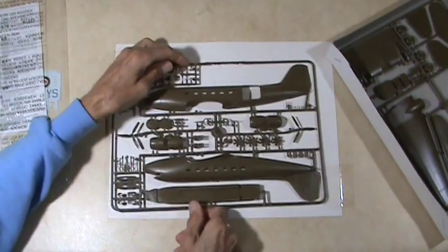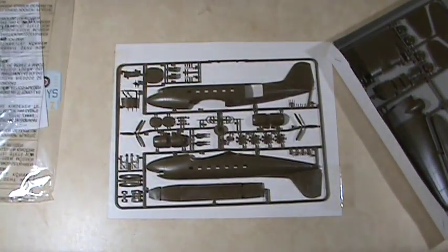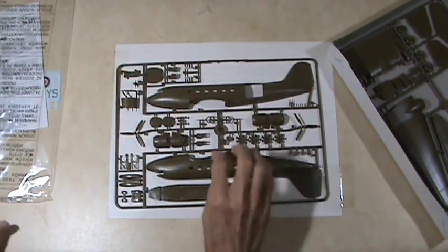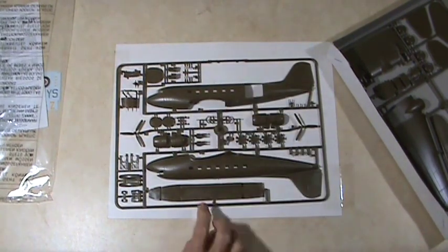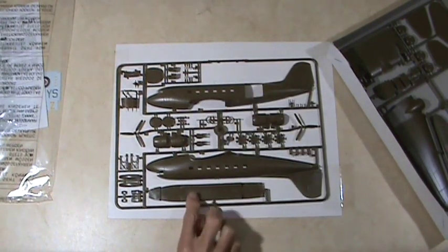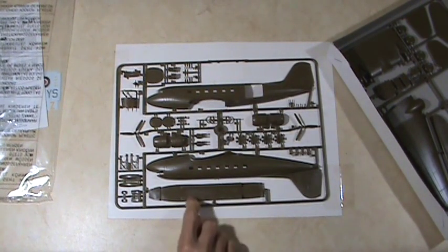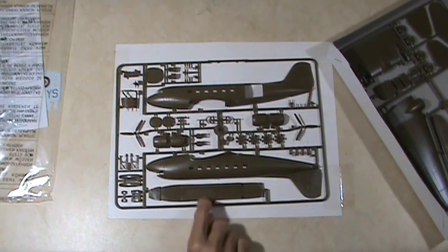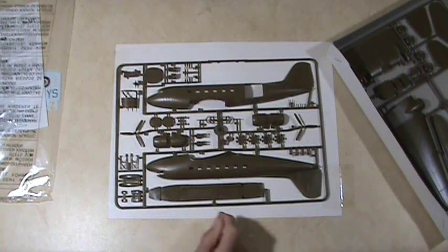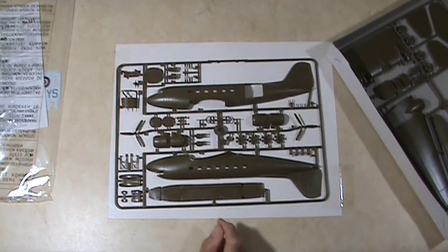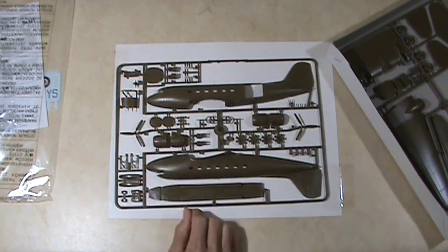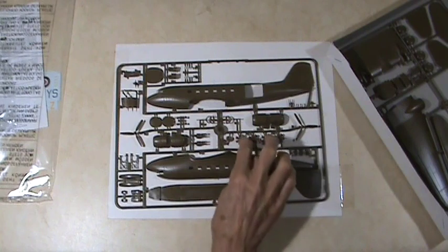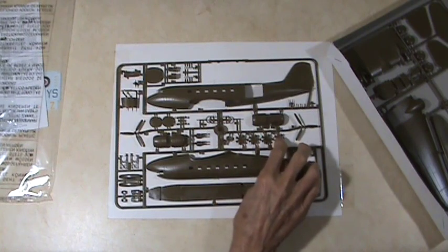Here's your two body halves, obviously. Here's the interior rear and apparently the seats are already on the interior floor piece.